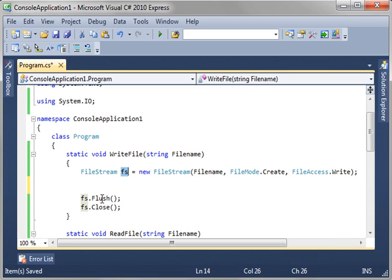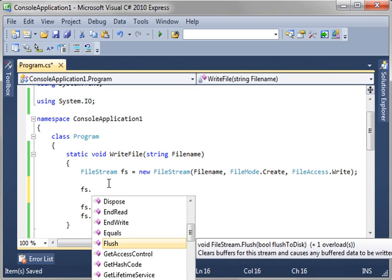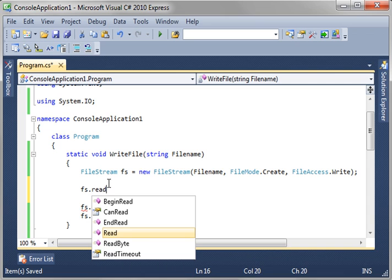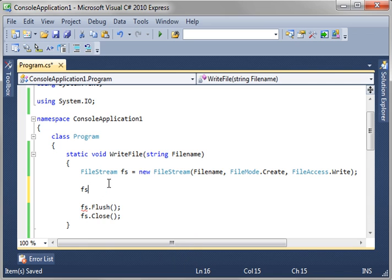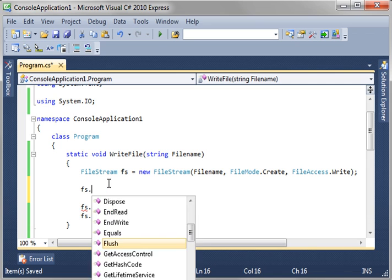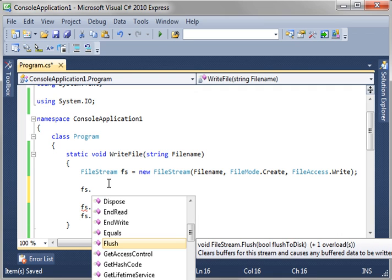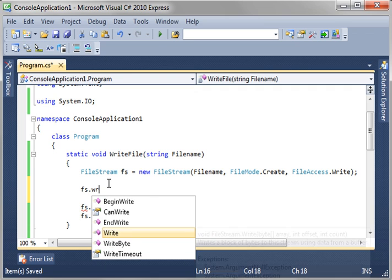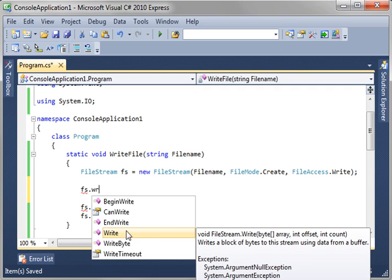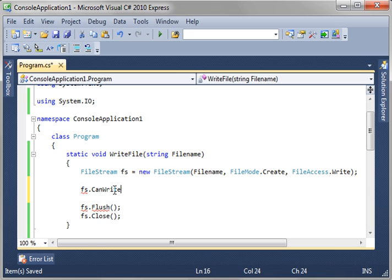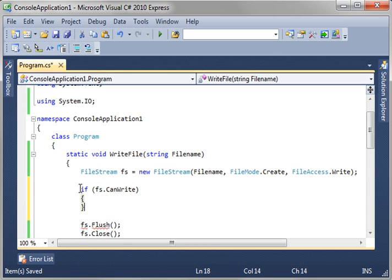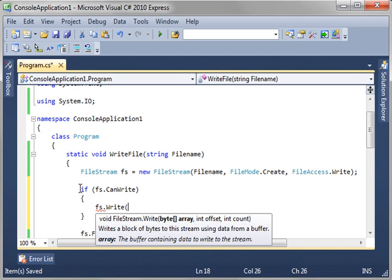Now that we've got our stream, we want to do something to it. Well, we're in write mode, so if we attempt to read, it's going to throw an error. So, what we do is we say fs, and you notice how we can write, write byte, write timeout, begin write, etc. Well, we're just going to write. And what you should do is say can write, just to determine. So, we'll say if fs can write, and then we'll say fs write, and notice how it wants a byte array, an offset, and a count. Well, this is the tricky part about working with streams, is that it takes byte arrays.